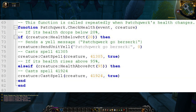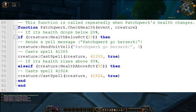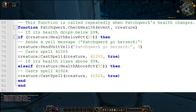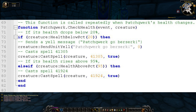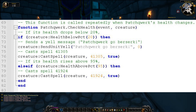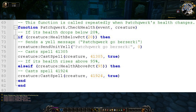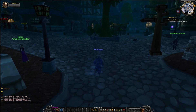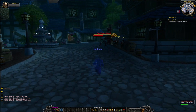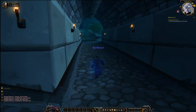Finally, we have the CheckHealth function. This function is called repeatedly when Patchwork's health changes. If his health drops below 20%, it sends a yell message and casts spell 41305. If his health is above 95%, it casts spell 41924. Basically these two spells are different types of berserks — the one above 95% is a stronger variation, while the one below 20% is a frenzy spell. Using the CheckHealth function is a great way to set different phases for your encounter if you want your boss to use different abilities at different health percentages.